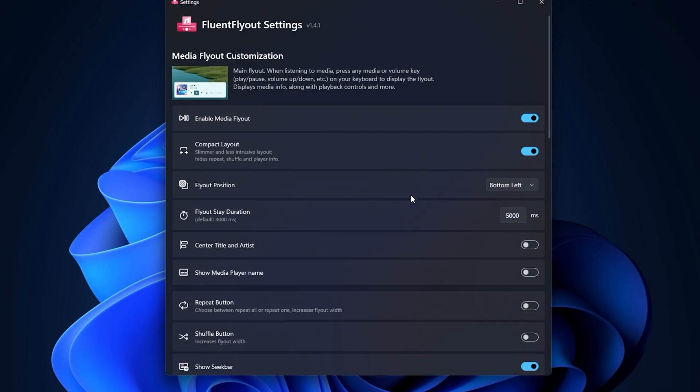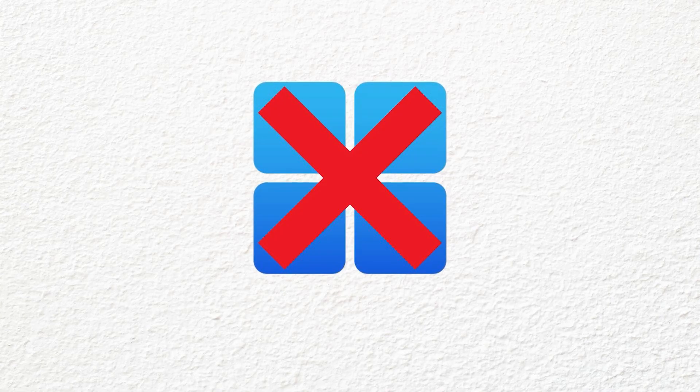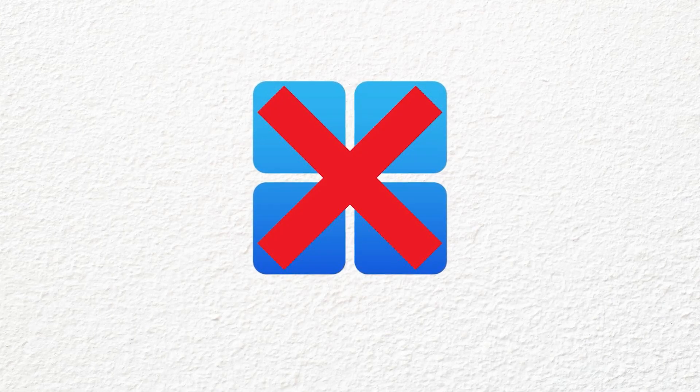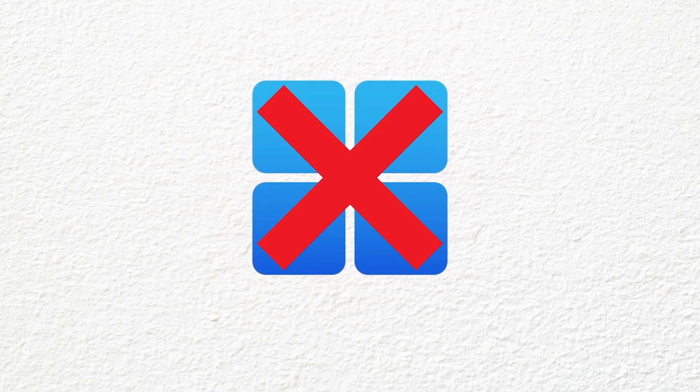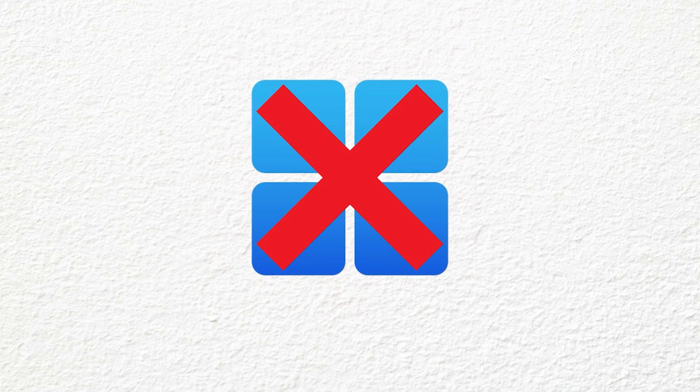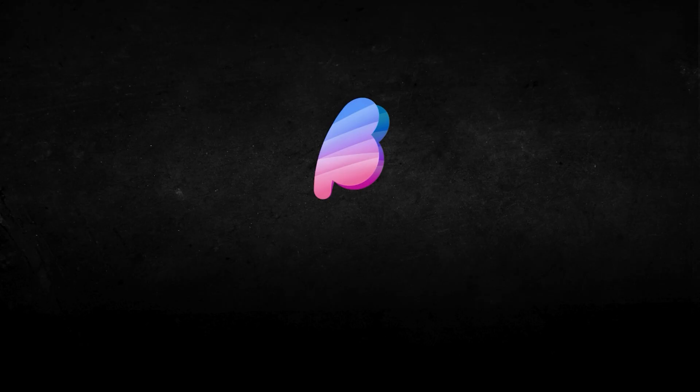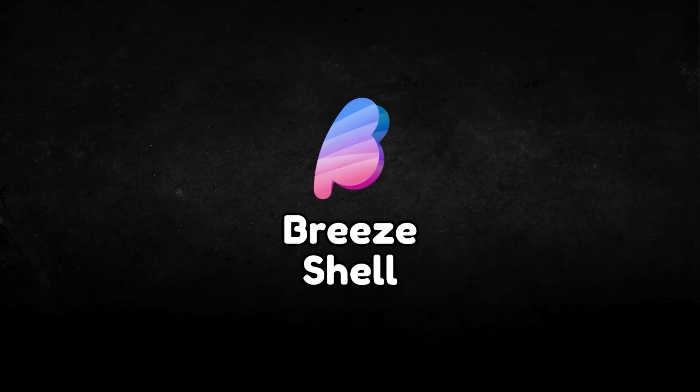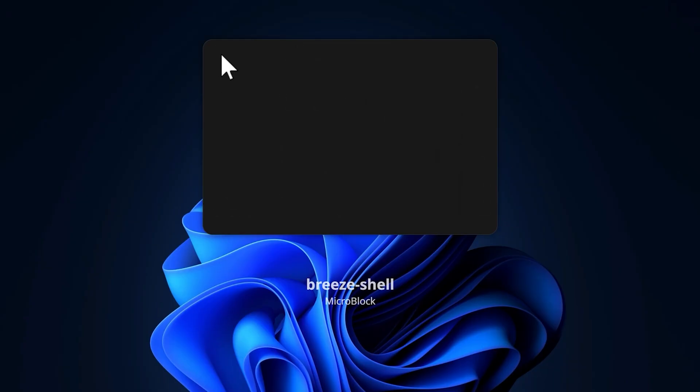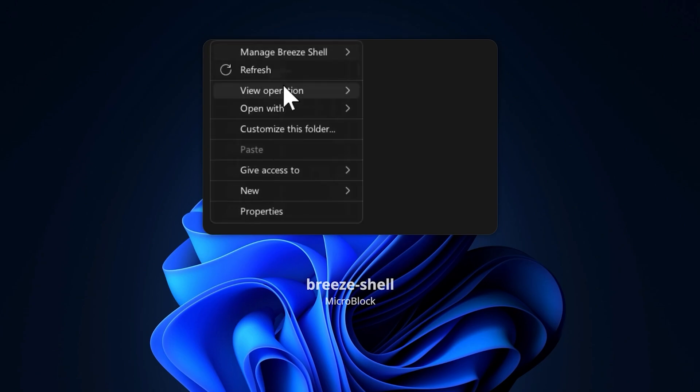You can customize its position on your screen. Windows doesn't offer animations on context menu, so if you like smooth animations like me, you can try Breeze Shell. It's an alternative context menu for Windows 10 and 11 that brings fluency and elegance back to your desktop.